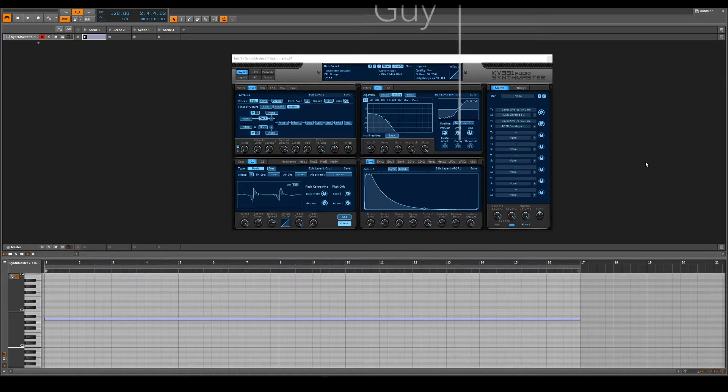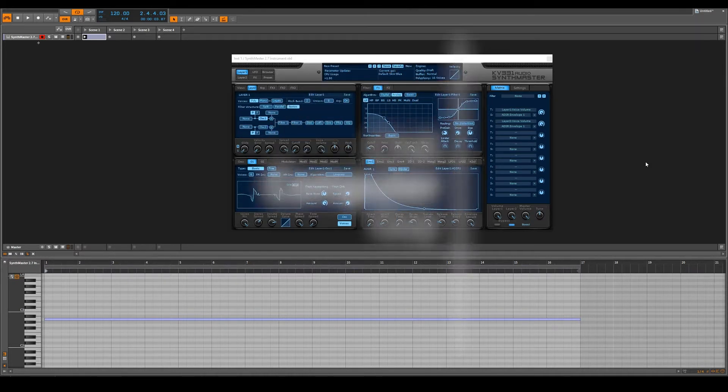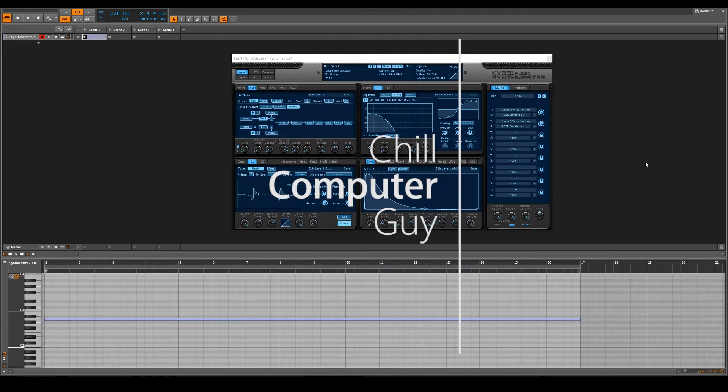Hello, this is Chill Computer Guy. I'm here in Bitwig Studio. We're looking at SynthMaster.